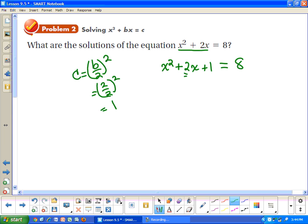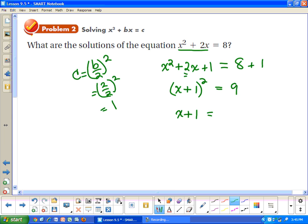If I add 1 to that side, I also have to add 1 over here. So now I'm going to rewrite this as a binomial square, and over here that's equal to 9. Now I can take the square root, because the square root of x plus 1 squared is just x plus 1. And remember that 9 has two square roots: both positive and negative 3.